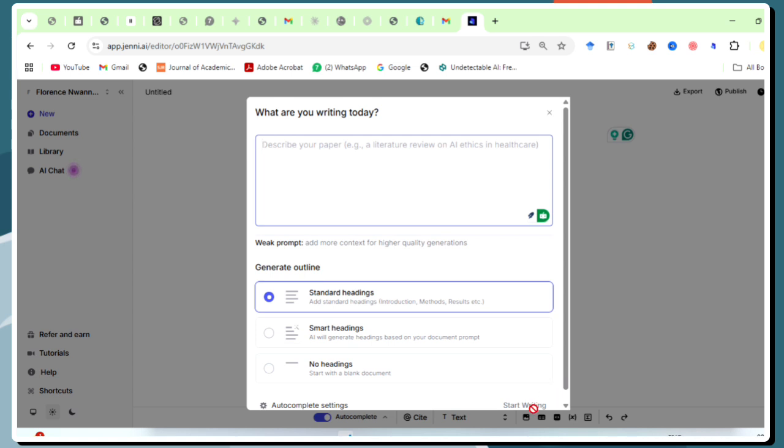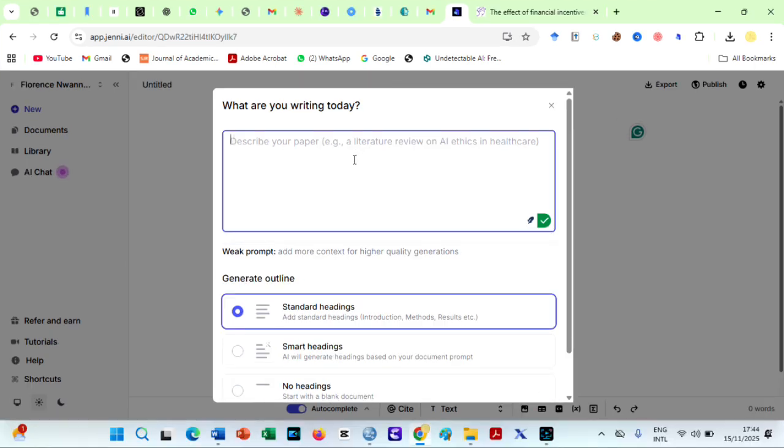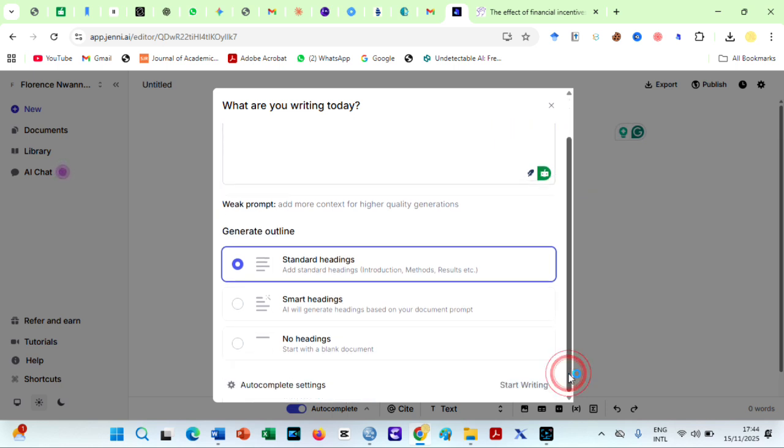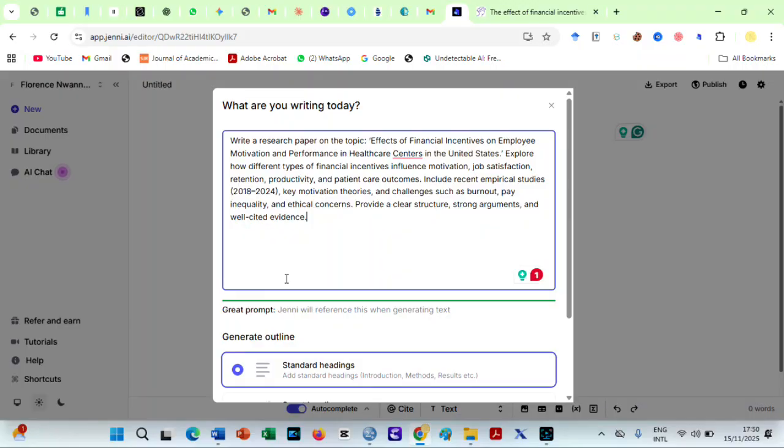Then, Jenny will ask you one simple but powerful question. What are you writing about? You can enter a topic, like this.